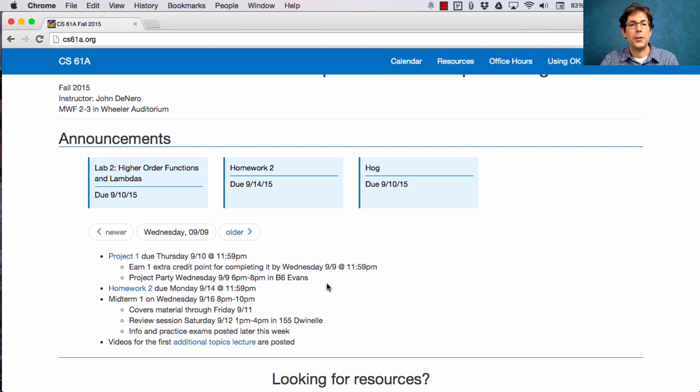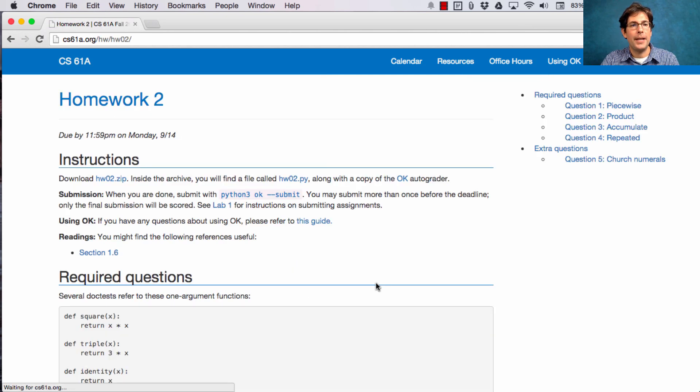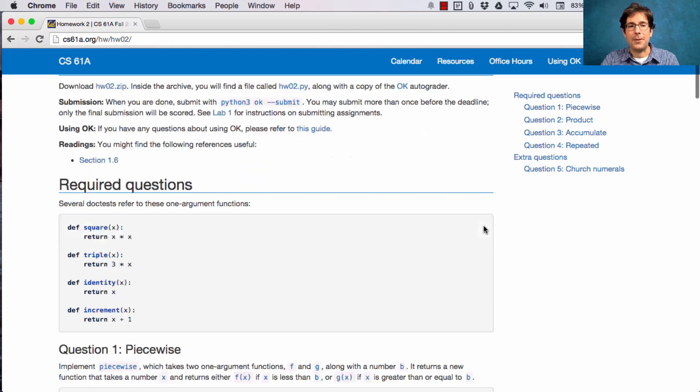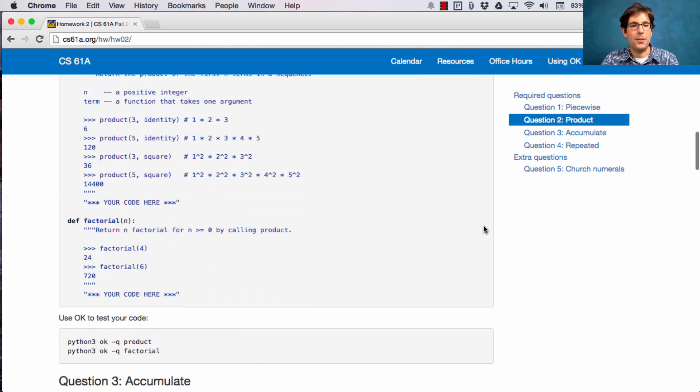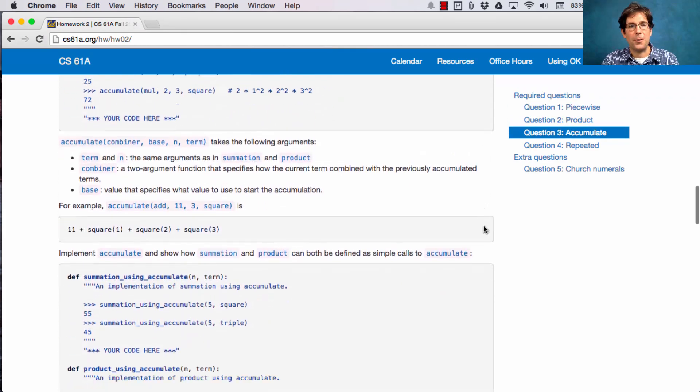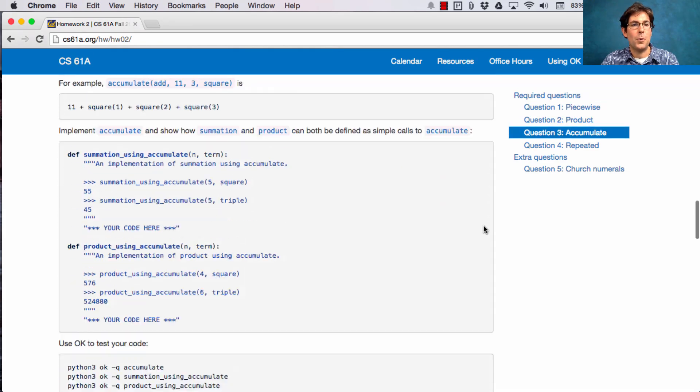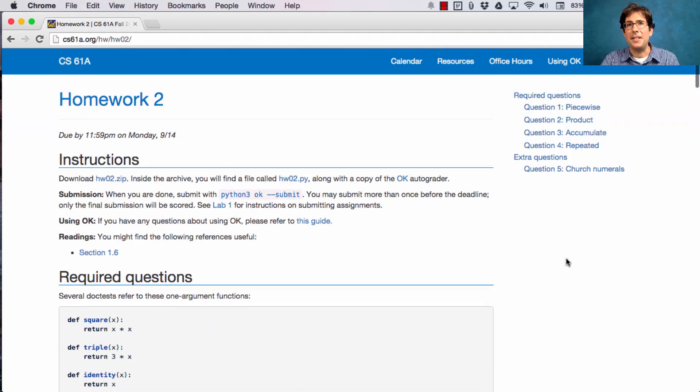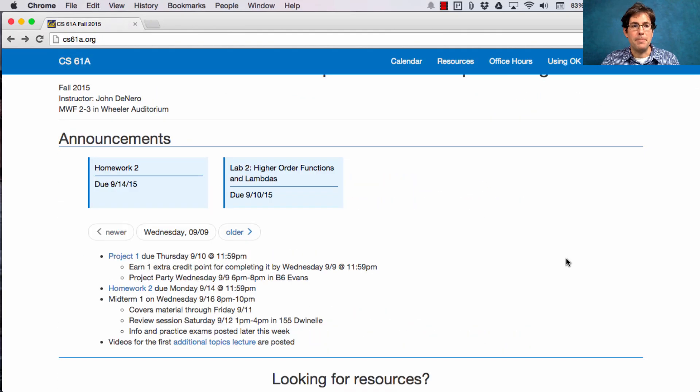Homework two was posted this morning, and it is due next Monday. Looks like there are a lot of questions, but it's really one of the shorter homeworks in the whole course, and it's meant to be some forced review for the upcoming midterm.